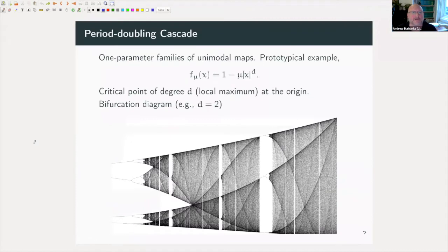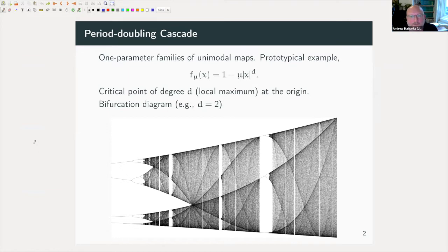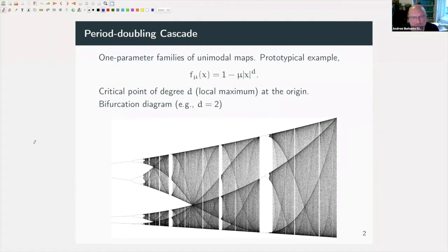The objects of study here are one-parameter families of unimodal maps of the interval, and the prototypical example is the family shown here. We could do away with the modulus there by fixing even integer degree d at the critical point. So these have a local maximum at the origin of degree d. For the case d equals 2, I've drawn the bifurcation diagram below. We have the parameter going across, and vertically we have the asymptotic behavior for all but a set of measure zero of initial conditions — the final fate at each experimental parameter value mu.